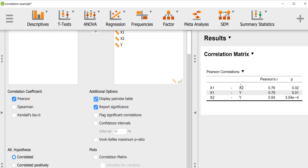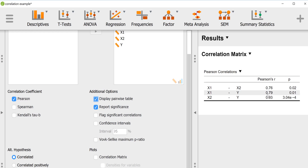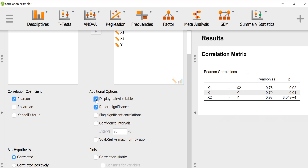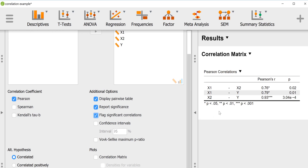We'll go ahead and interpret it as the pairwise table. You can also ask it to put asterisks according to the p-value: one asterisk if the p-value is less than 0.05, two asterisks if the p-value is less than 0.01, and three asterisks if the p-value is less than 0.001.